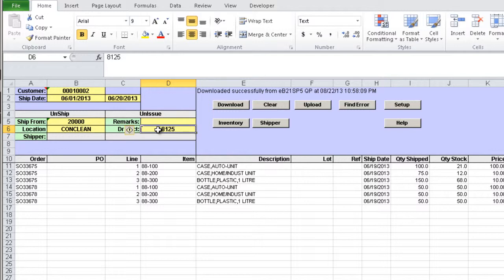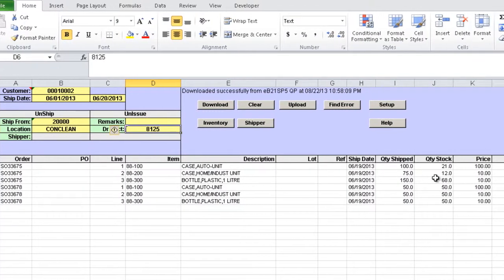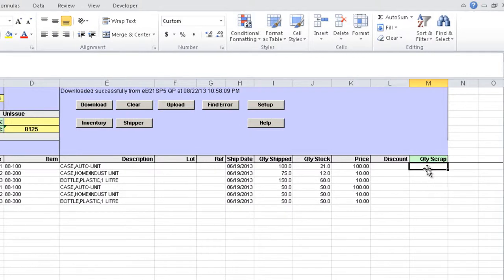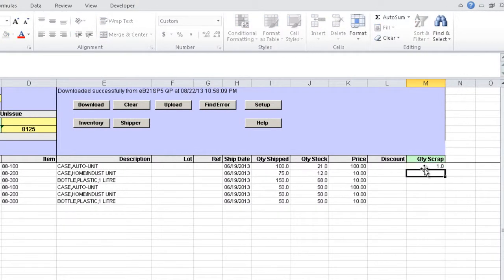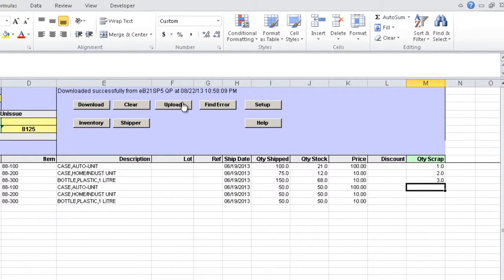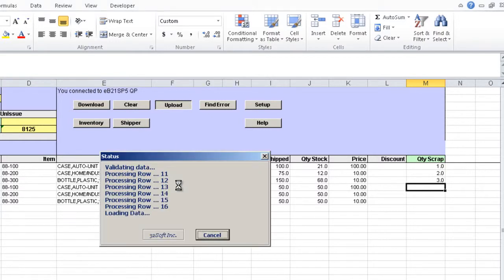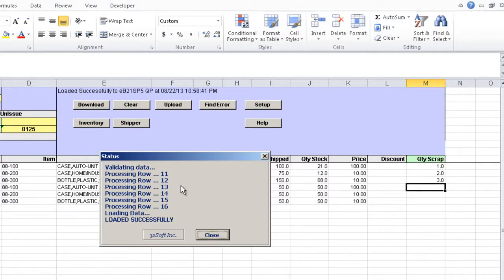In order to process the scraps we just have to enter the quantity to scrap and press the upload button and the information will be sent to QED. A pop-up screen is displayed showing the status of the upload and it will indicate if upload is successful or not.